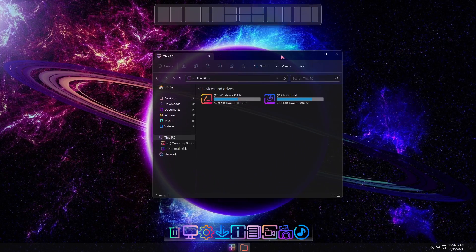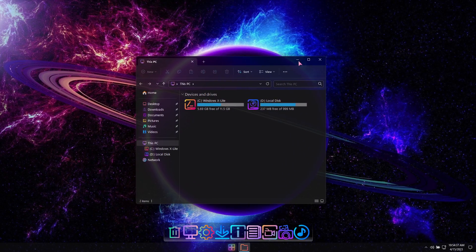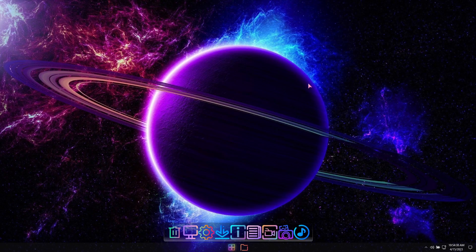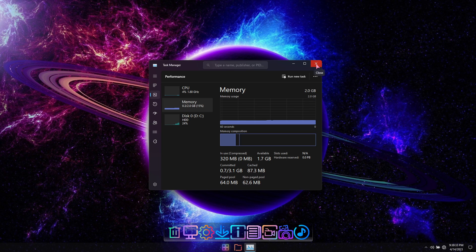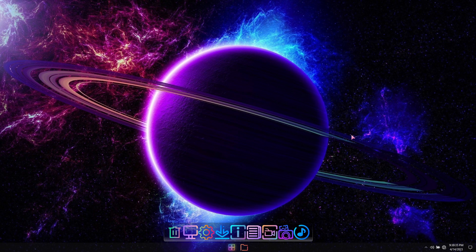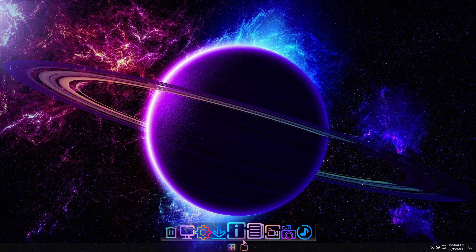Installed in a virtual machine, this build uses as little as 0.3 gigabytes of RAM at idle. Virtual memory has been enabled by default, and this build has full support for all language, speech, and voice features.